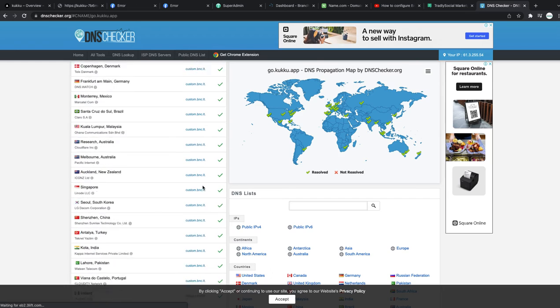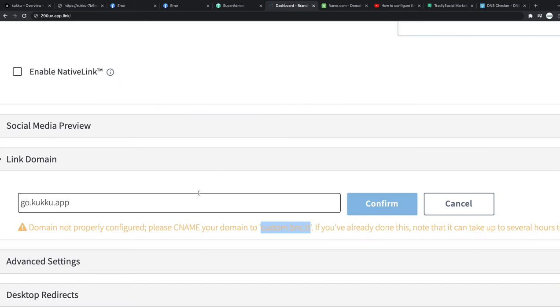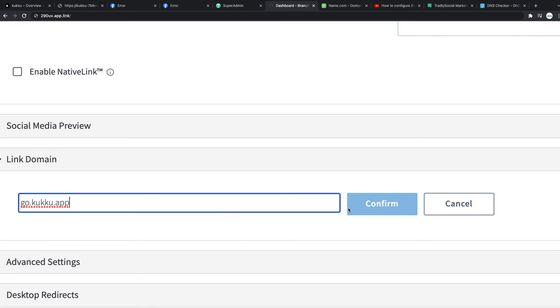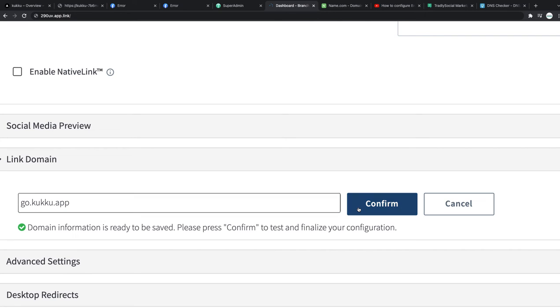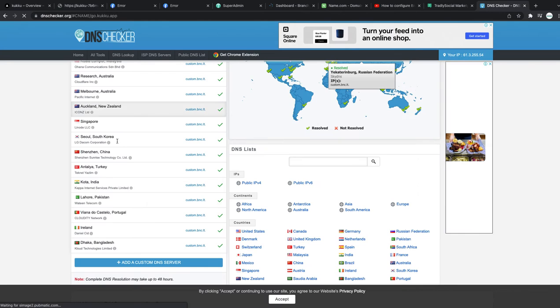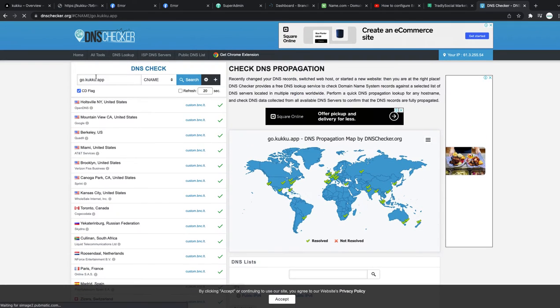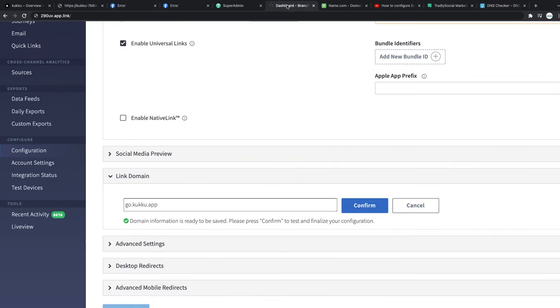So if I go to Branch and then try confirm, it says domain information is ready to be saved, please confirm. Because they do check in the backend whether this CNAME has been propagated to custom.branch.dev. So let me just confirm. Okay, that's done.